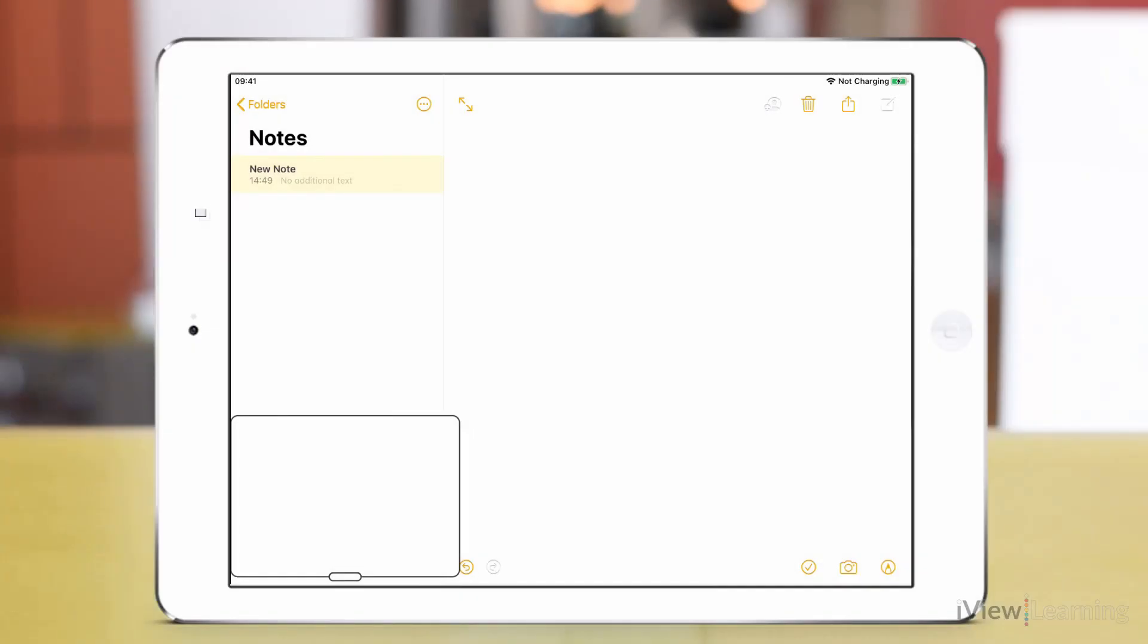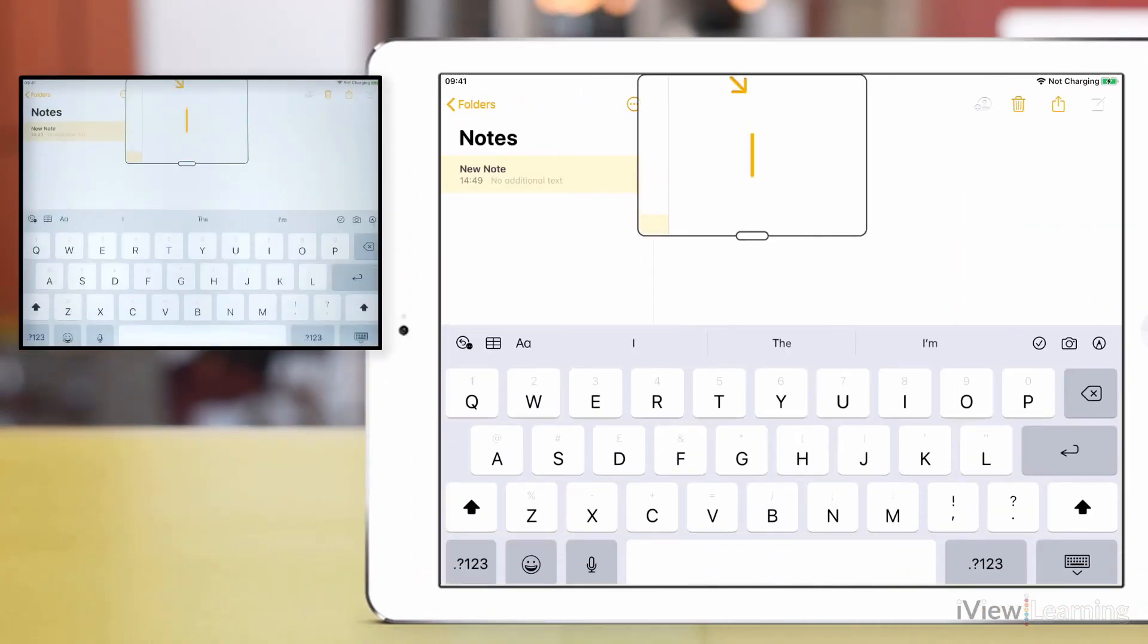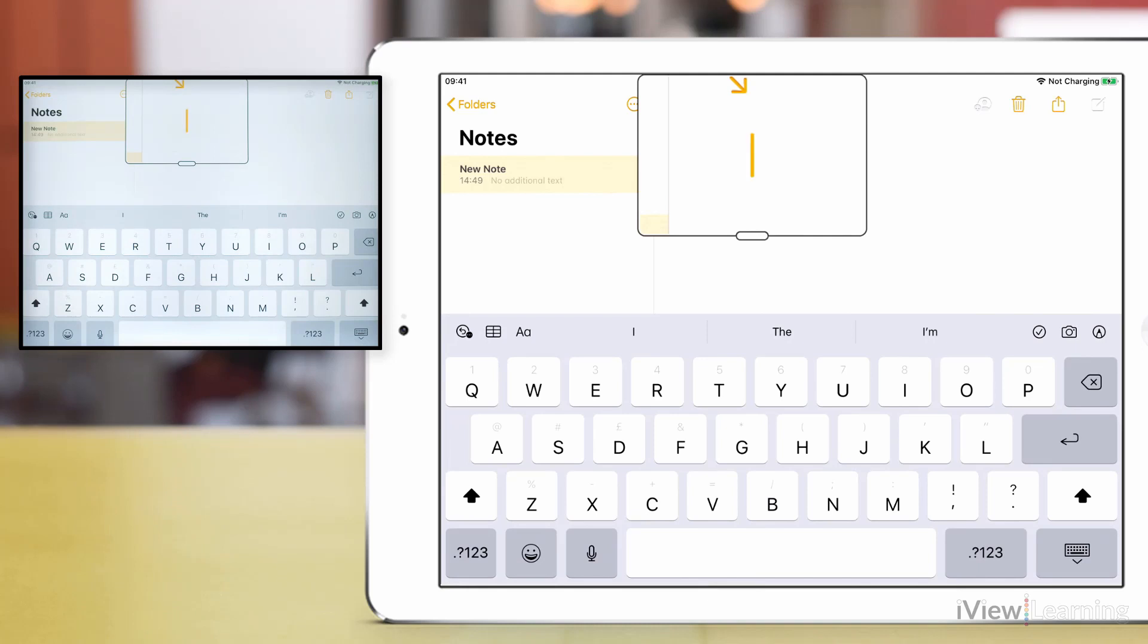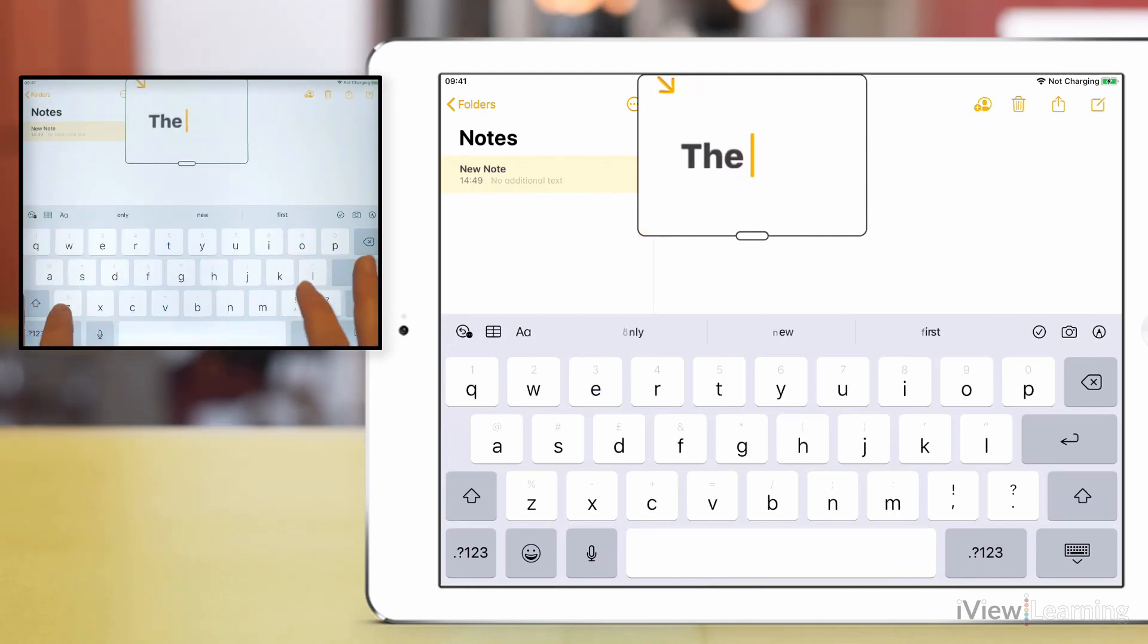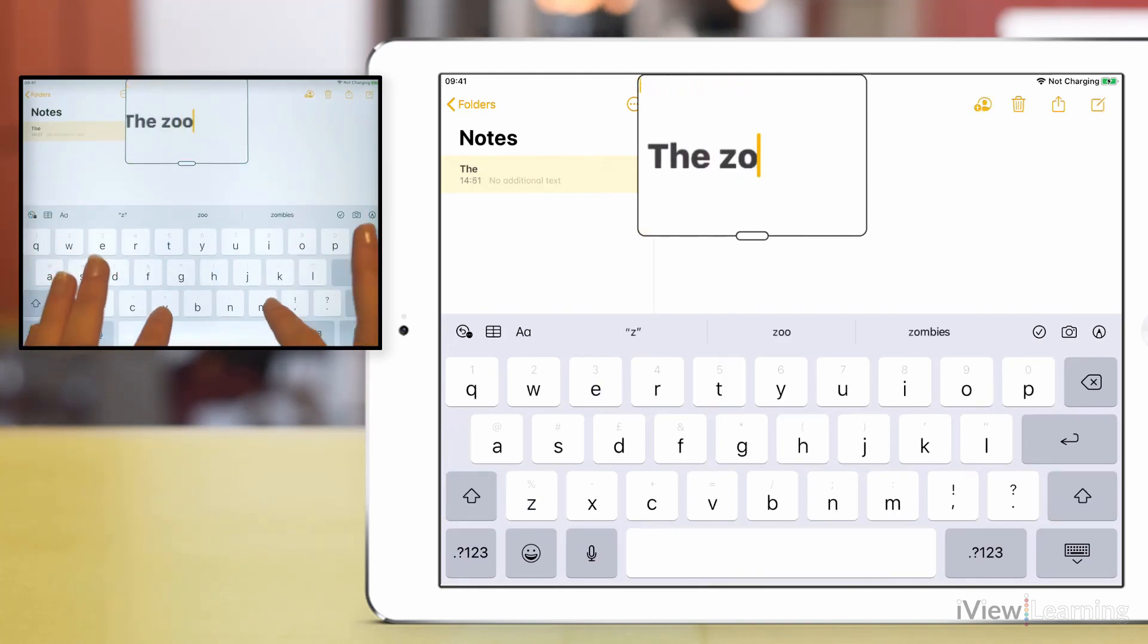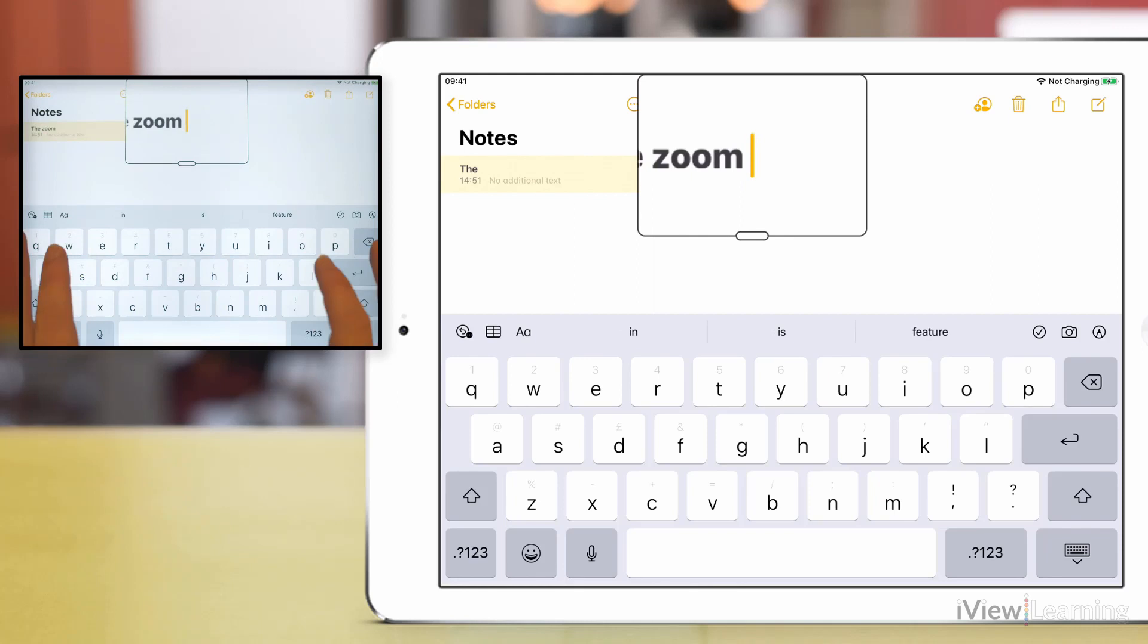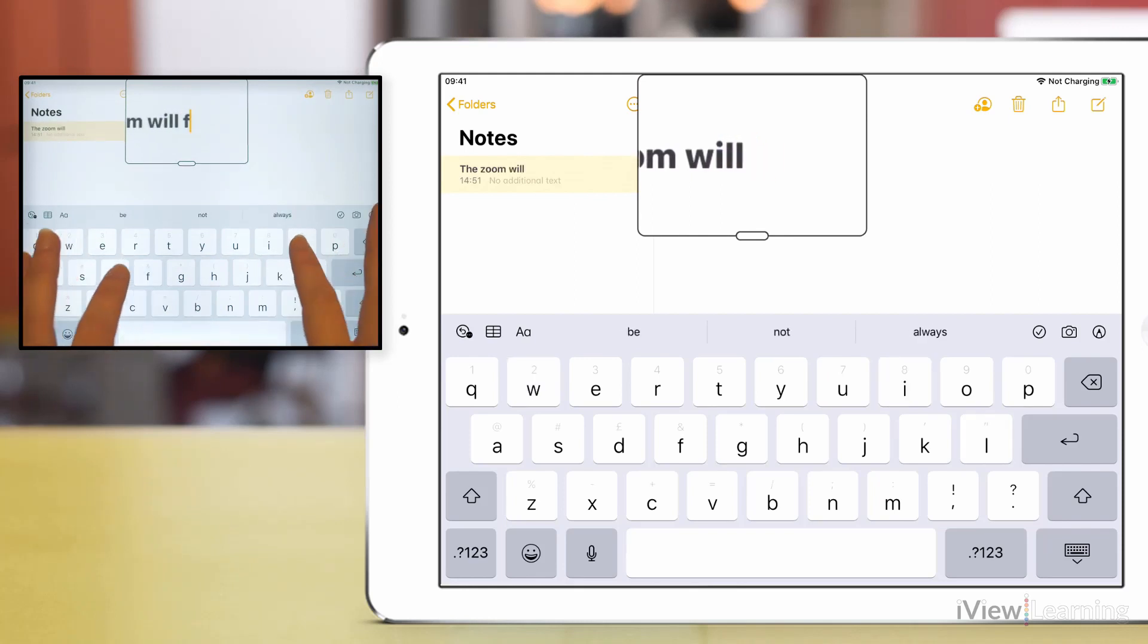Now when the keyboard appears, start typing using the keyboard. The zoom will follow the text that you're typing.